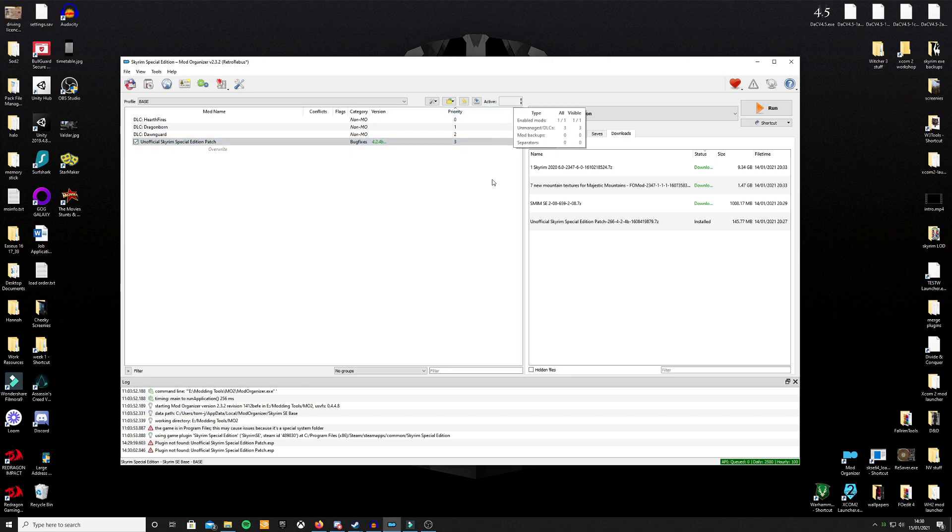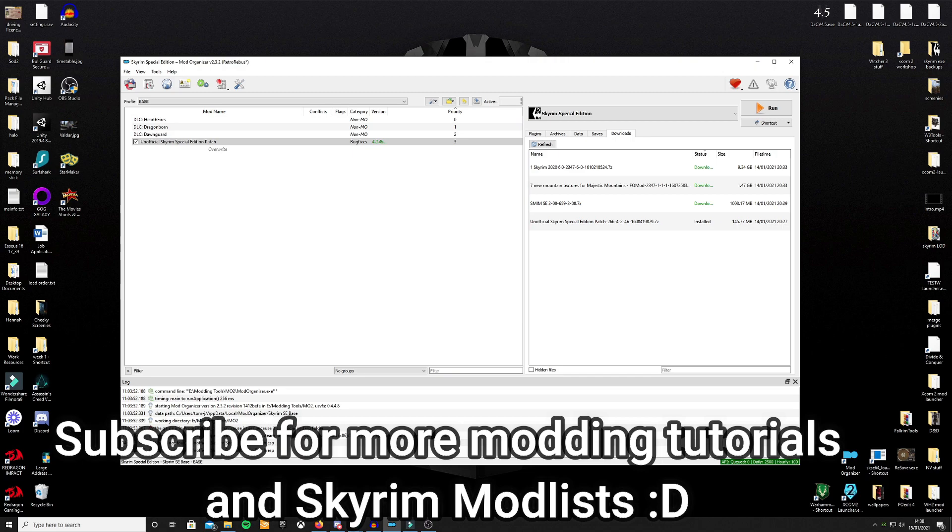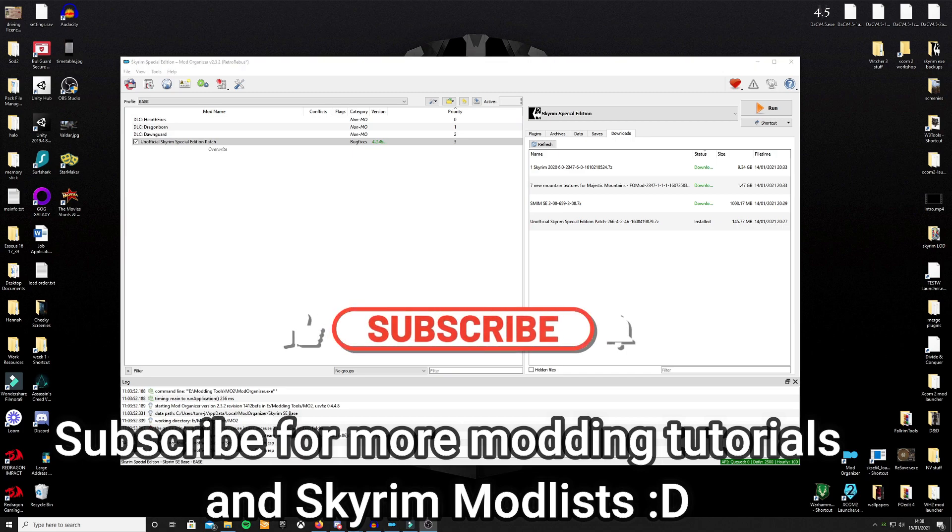In the next video, I will show you how to add on a couple of more mods and we'll have a look at how drastically that can change, with sort of six or seven mods, how drastically it can change the look of Skyrim Special Edition.